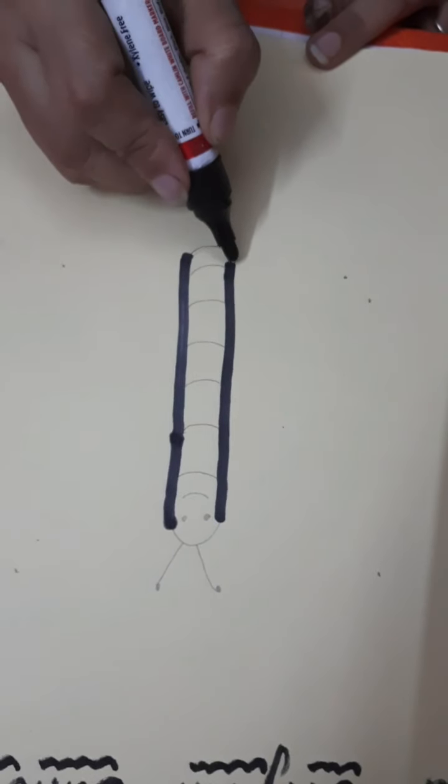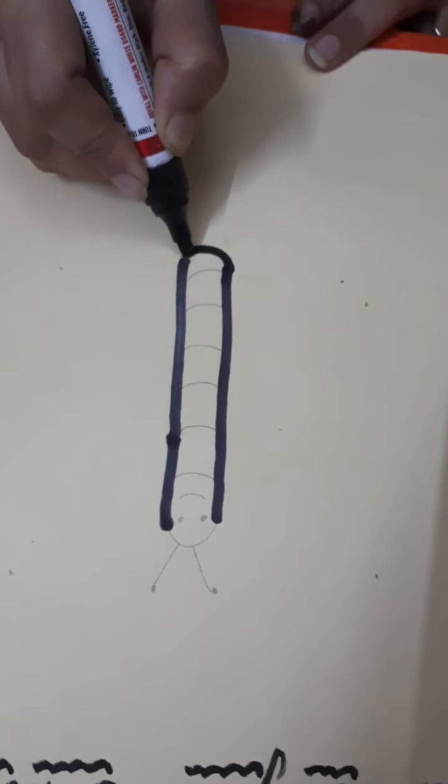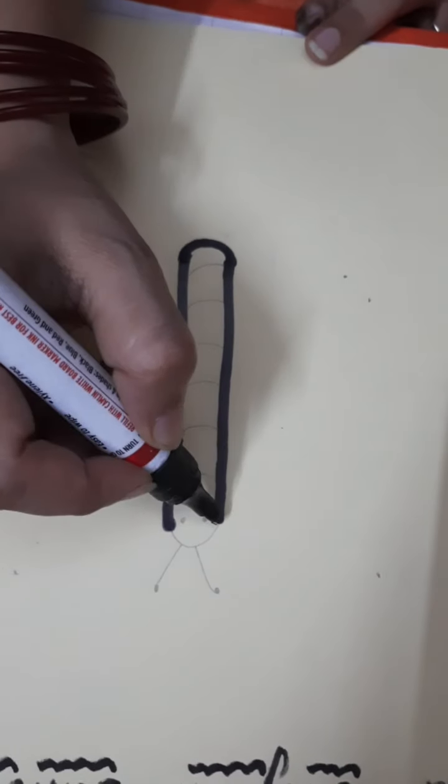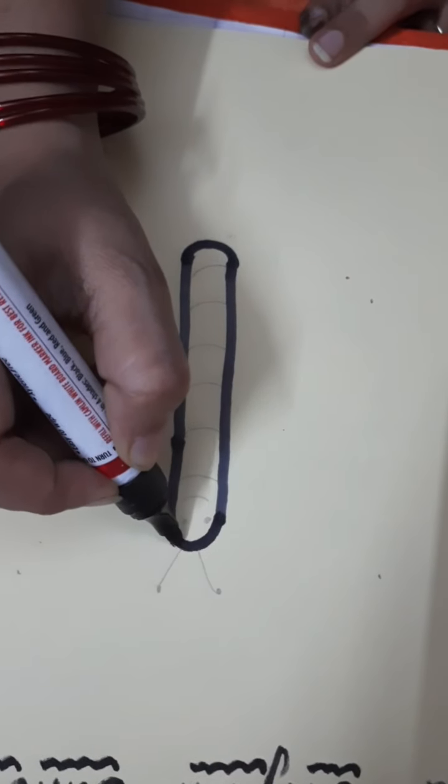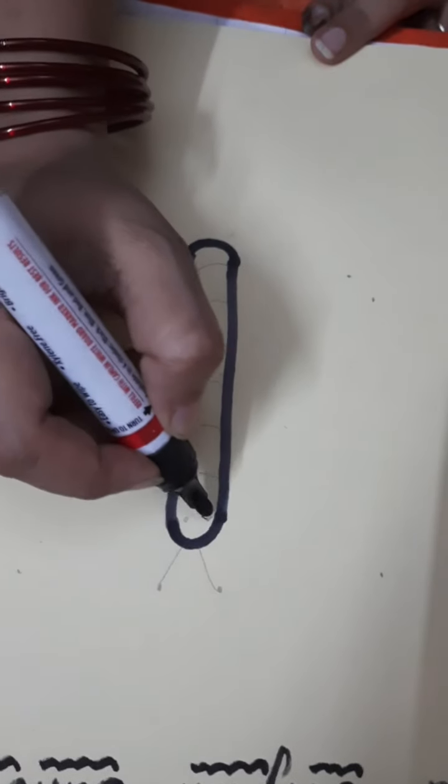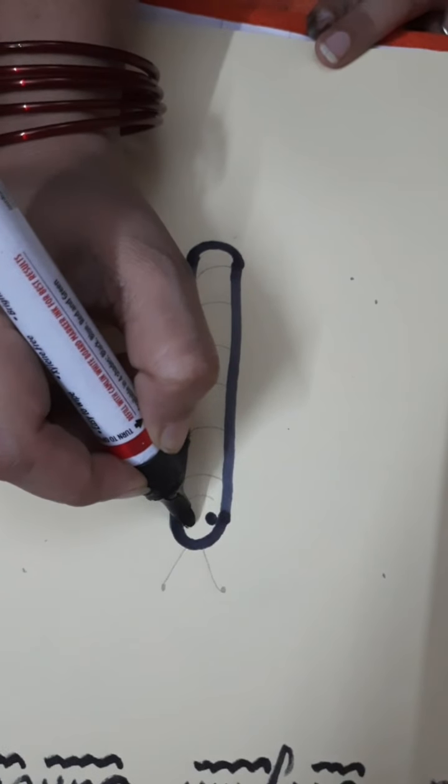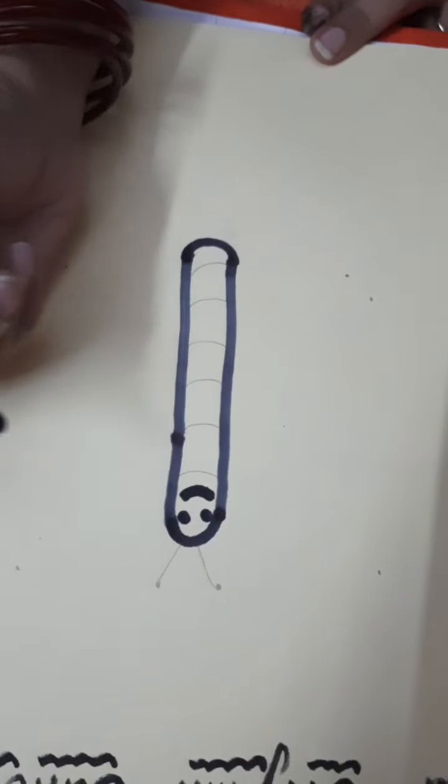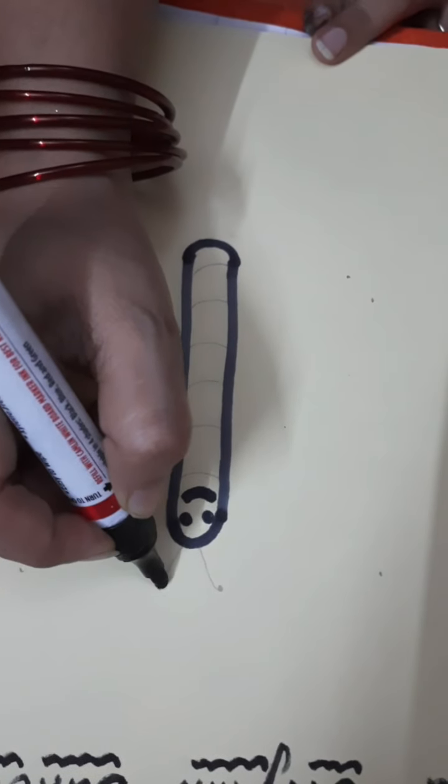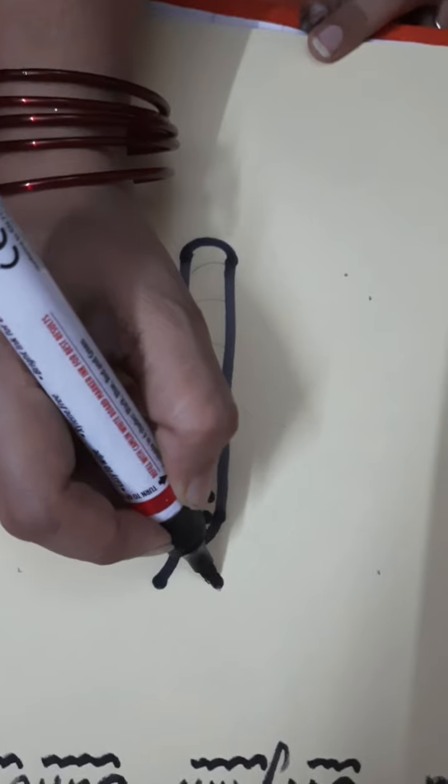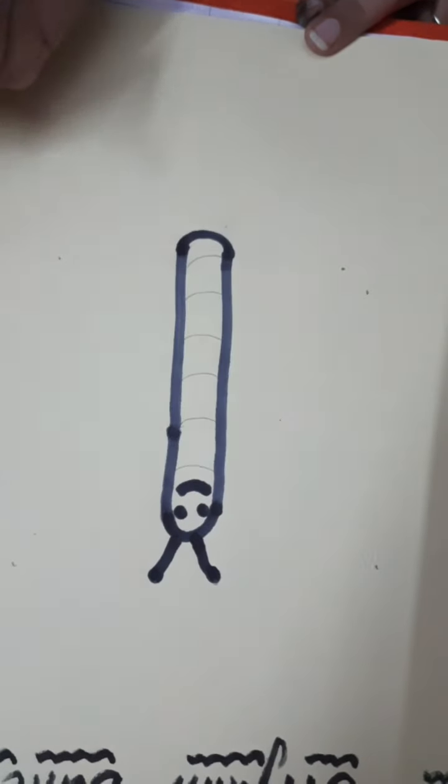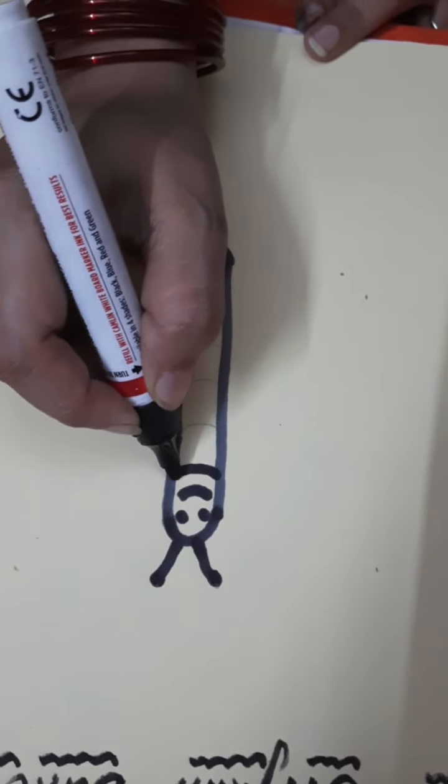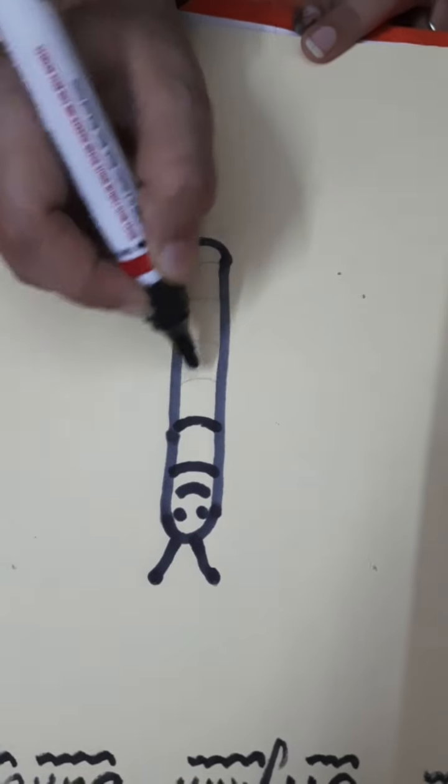Then join it with downward curve like this. And now make two eyes and one mouth. You have to draw two twigs like this. Complete the body part.